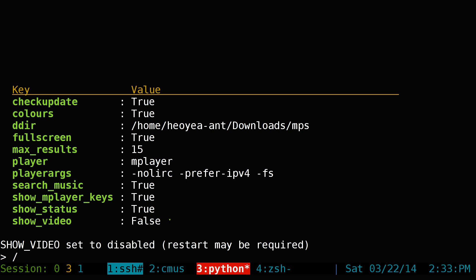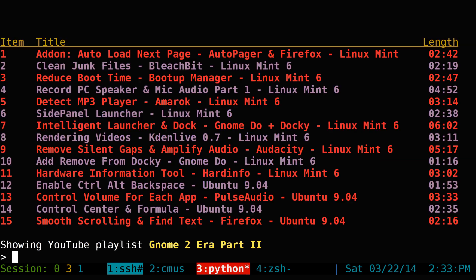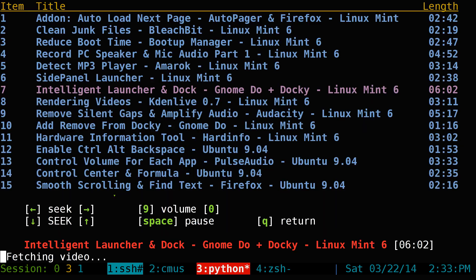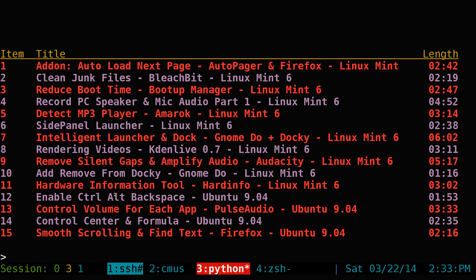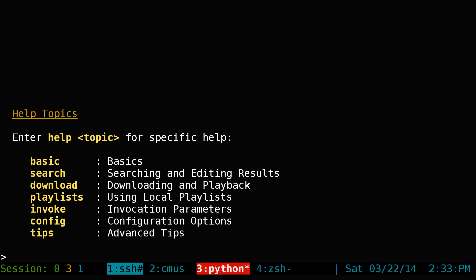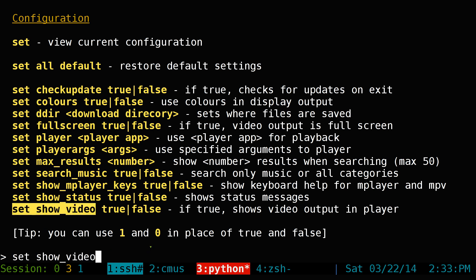For example, let's search for my playlist. Pick number three — some old content. If I want to watch number seven, it'll actually not play the video — it'll just play the audio only, with no video shown. To go back to video, type 'set show video' to one again, which sets it to true.